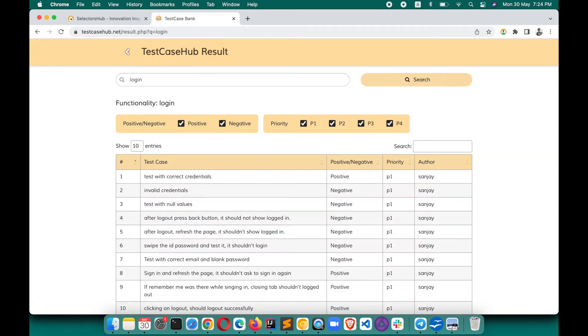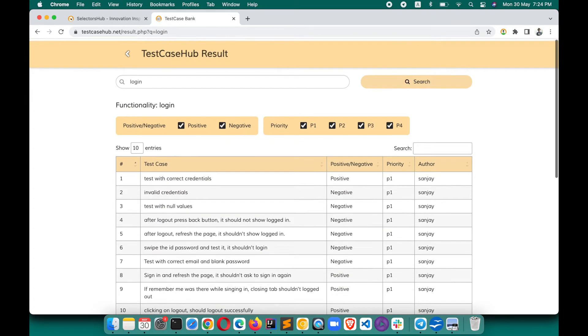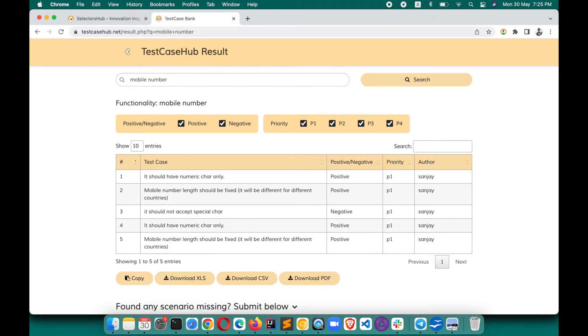Search for login and you will get the test cases for your particular feature. Suppose you want test cases for mobile number - search for mobile number, hit enter, and you will get those test scenarios and test cases here.